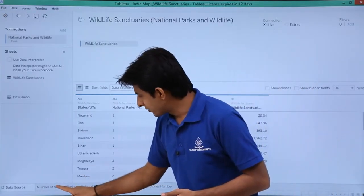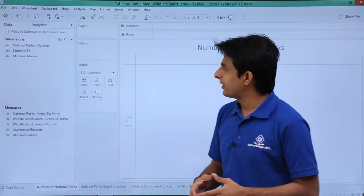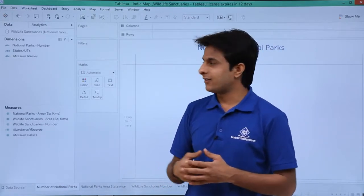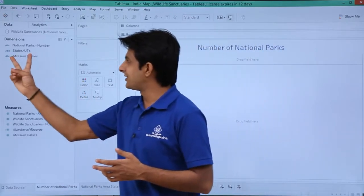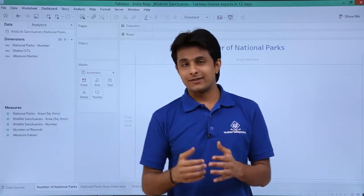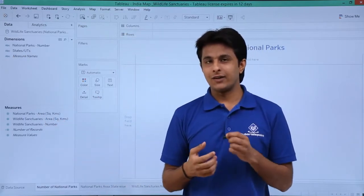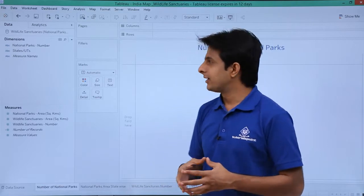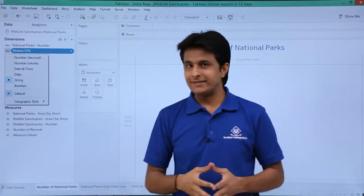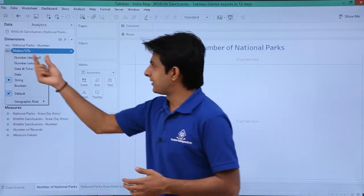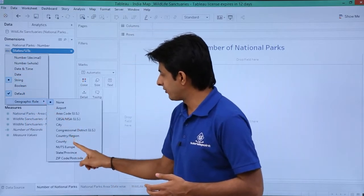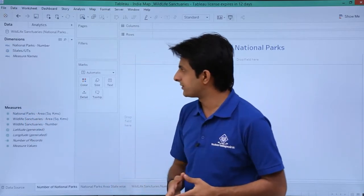I will go back to the number of national parks sheet. Now when you import or connect the data, if you see states and union territories, it is in the form of text. I don't want it as text — I want it as geographical data. I can click on the ABC data type, go to geographic role, and select state and province.